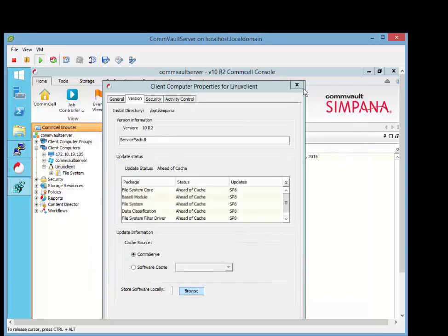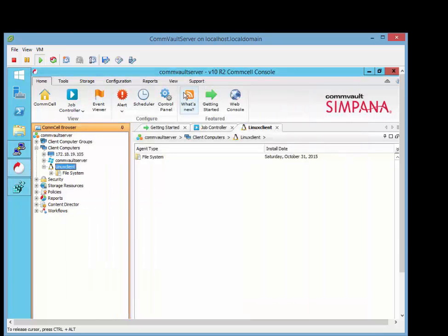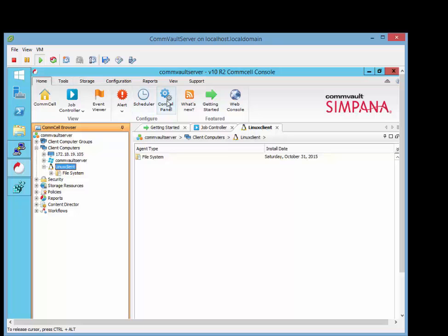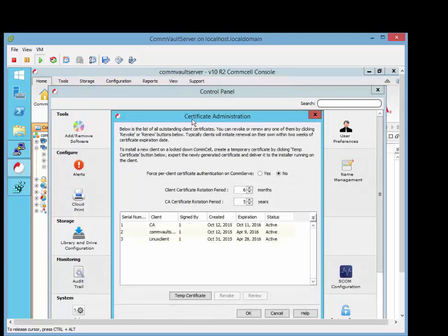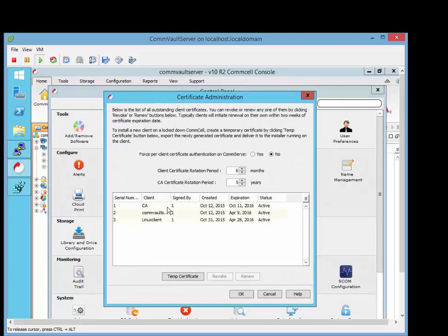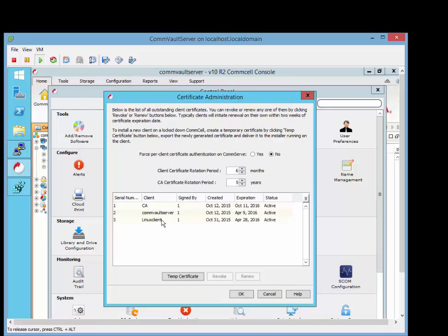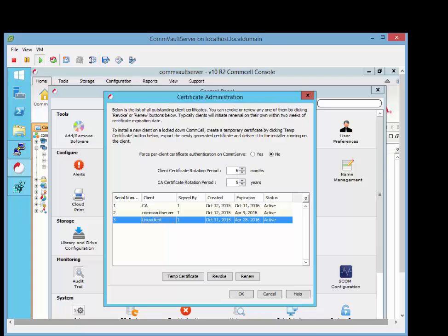And I'll show you in the Commvault here where you want to find that. Go to Home, Control Panel. Then you're going to click on Certificate Administration, and you're going to see that that Linux client's there. And that means it's talking to it. It's active.